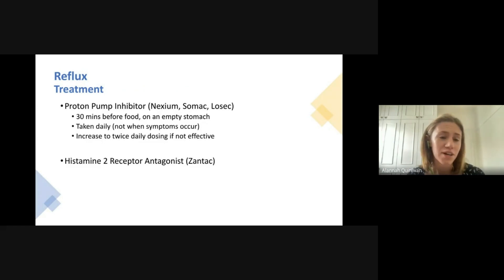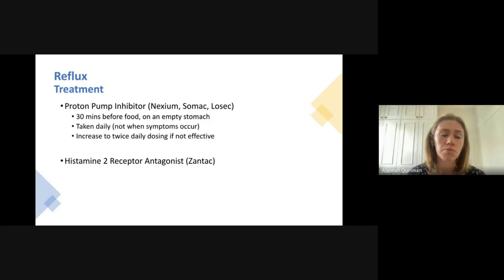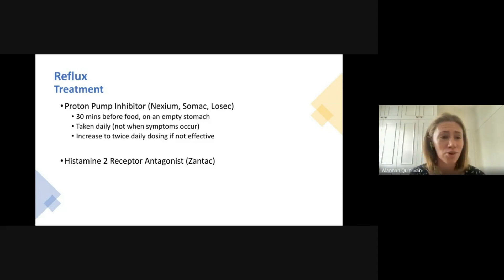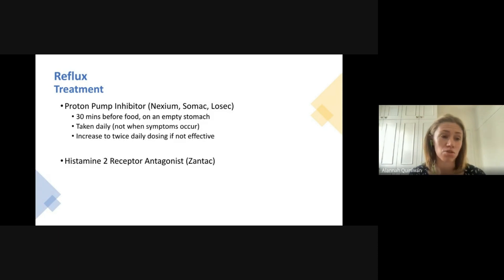Treatment of reflux with medications is really important — as discussed earlier, it can actually improve survival. The most common medications we give for reflux are proton pump inhibitors, with trade names such as Nexium, Somac, and Losec, or generic names like pantoprazole and esomeprazole. All of these medications are really useful and effective for treating acid reflux.